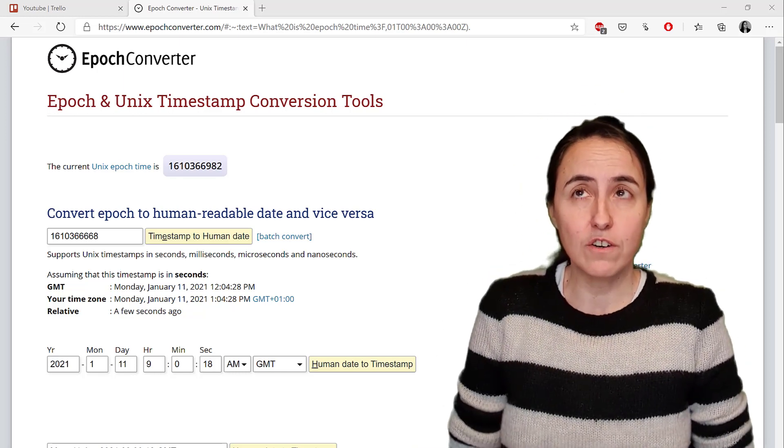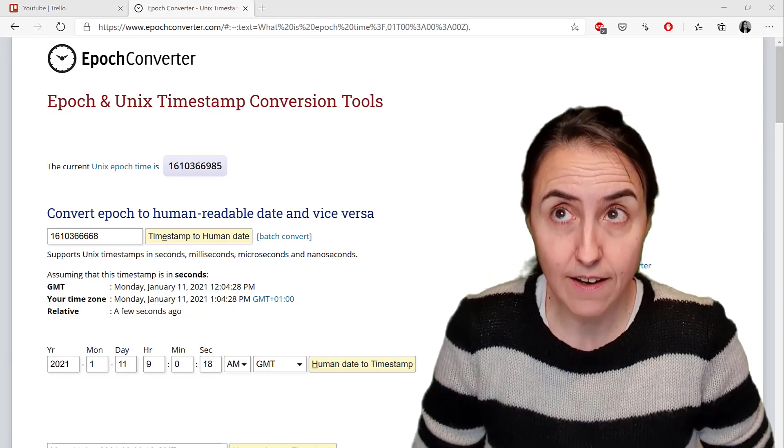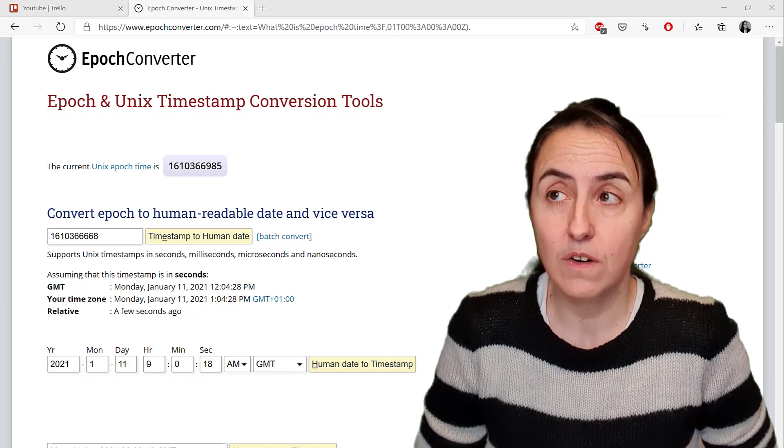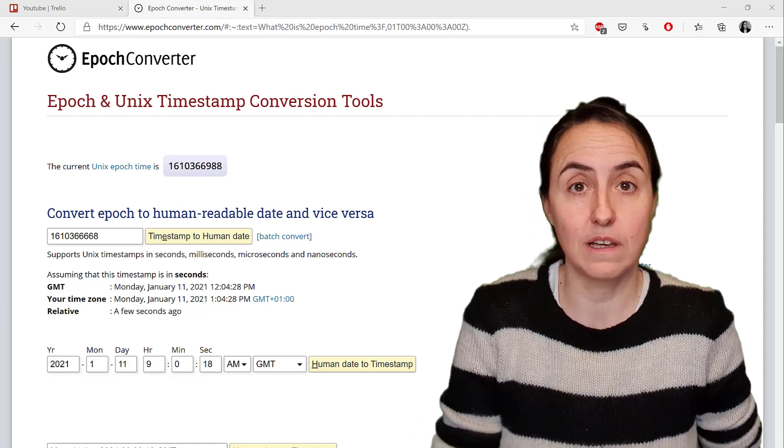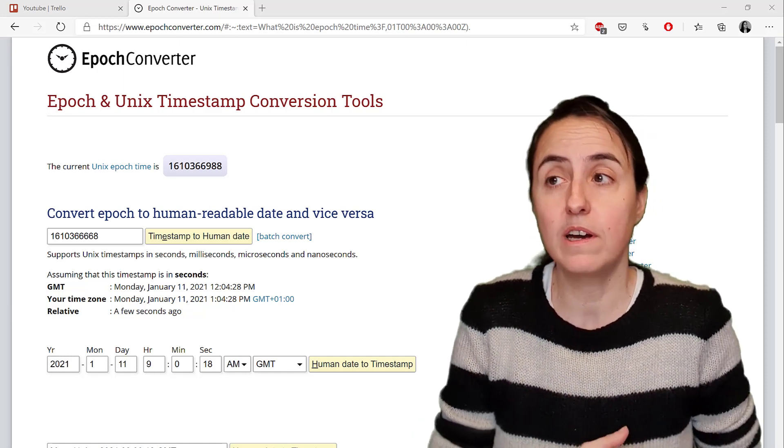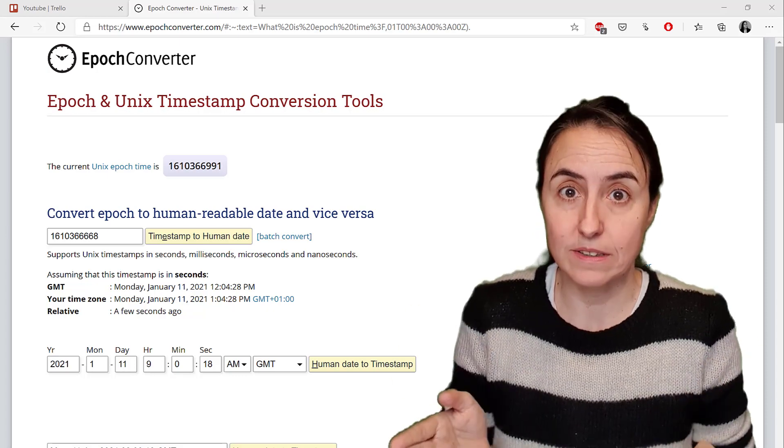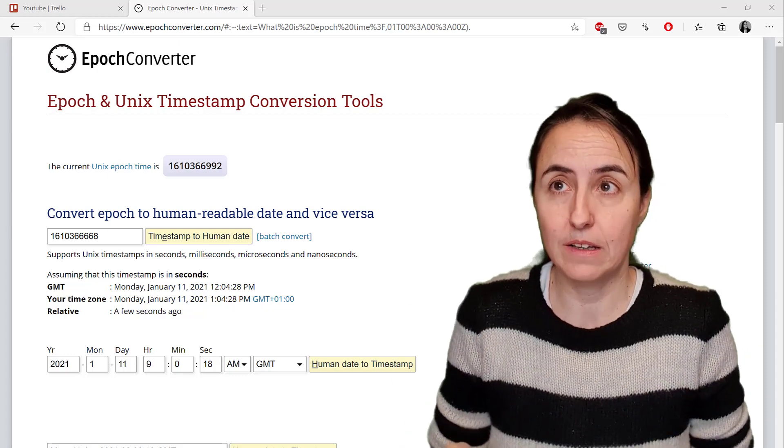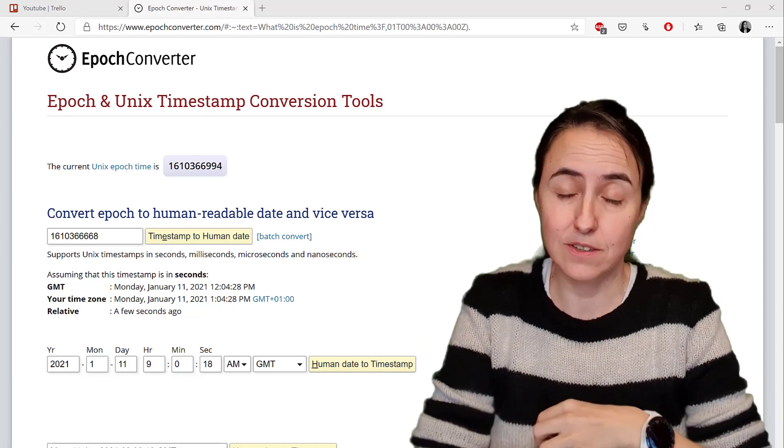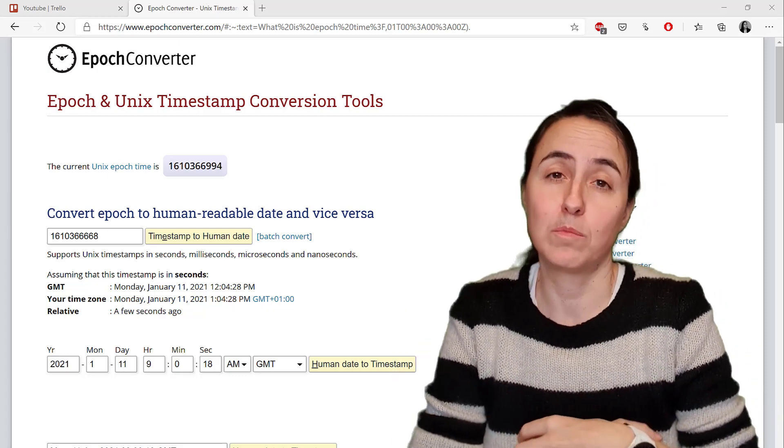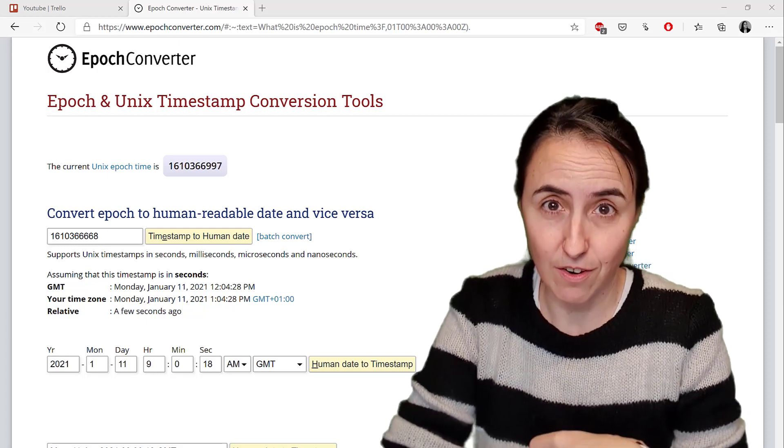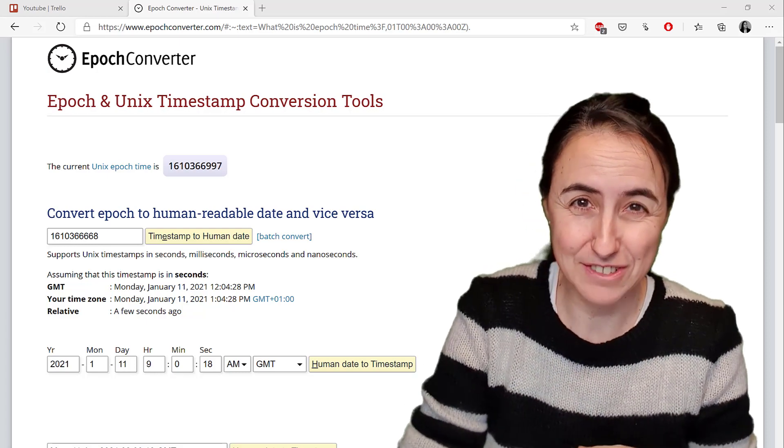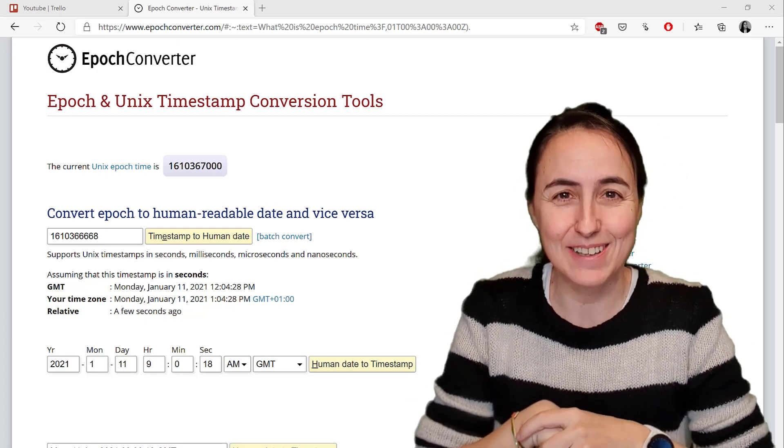In today's video we're going to do a Power Query video. I'm going to show you how you can convert Unix time or epoch time into datetime in Power Query, and I'm going to show you how to do it in one step. This one-step technique is something that you will be able to apply to a ton of other transformations. Let's get started.